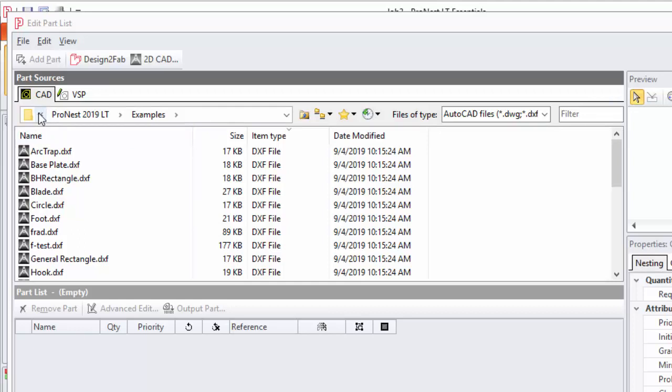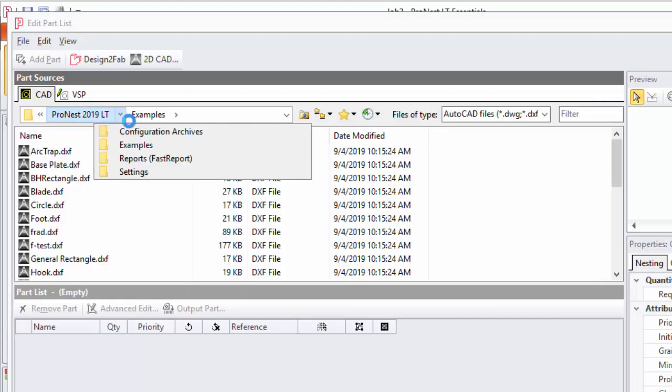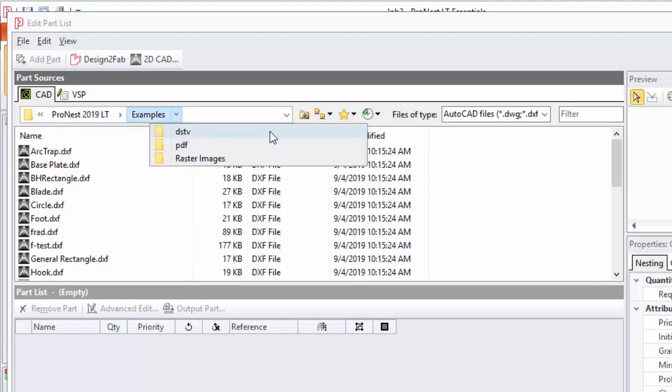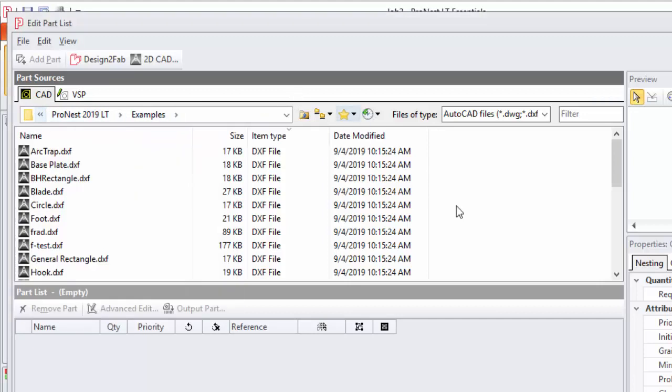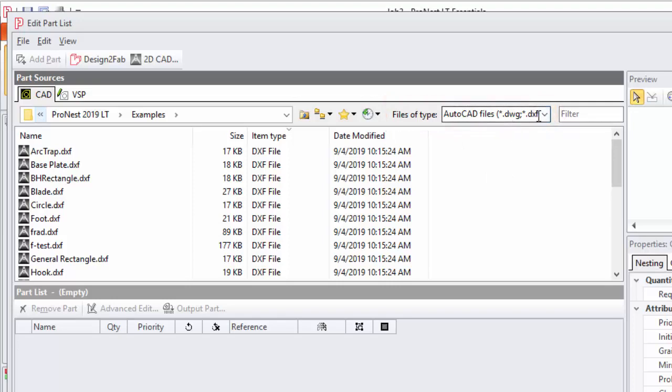The Files of Type box is used to filter the files in the selected folder. Right now my filter is set to DWG and DXF files, and only DXF and DWG files will show up in this panel here.